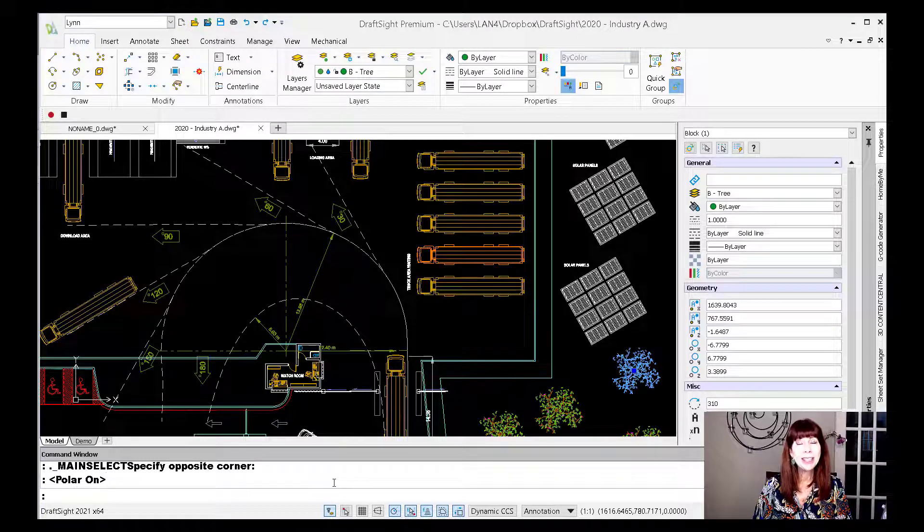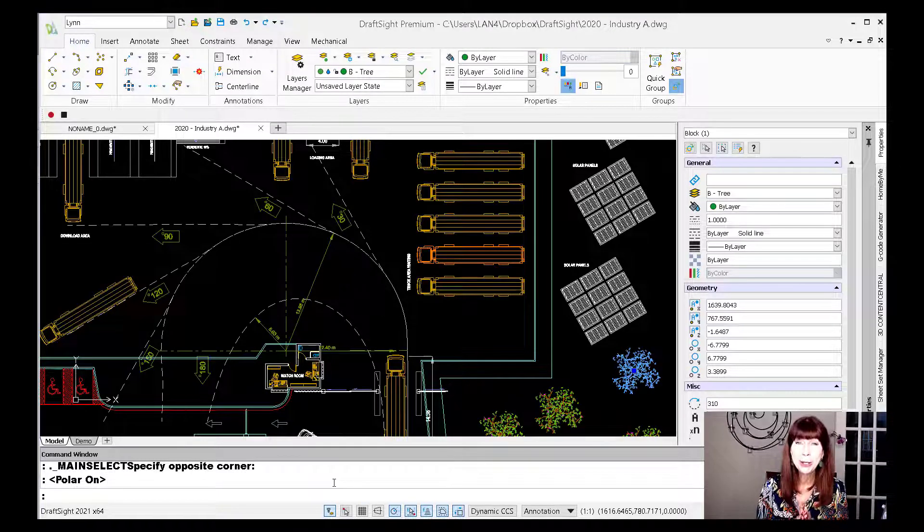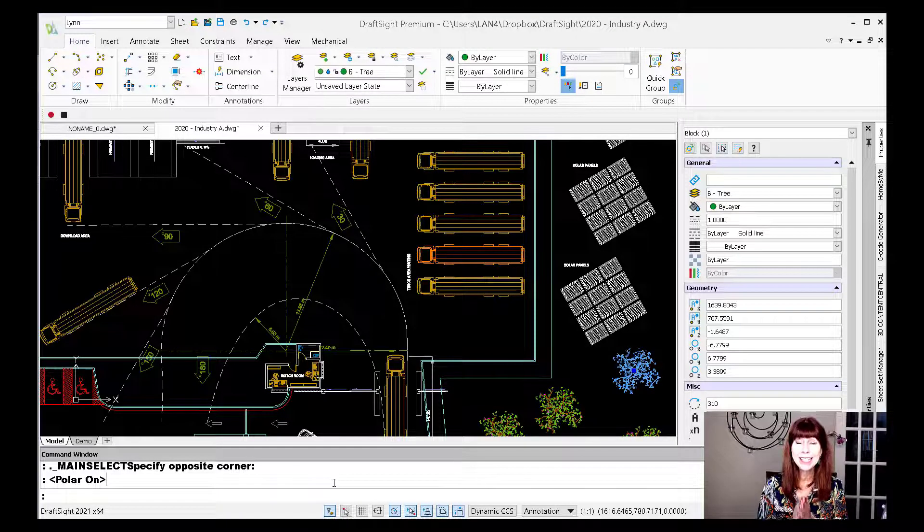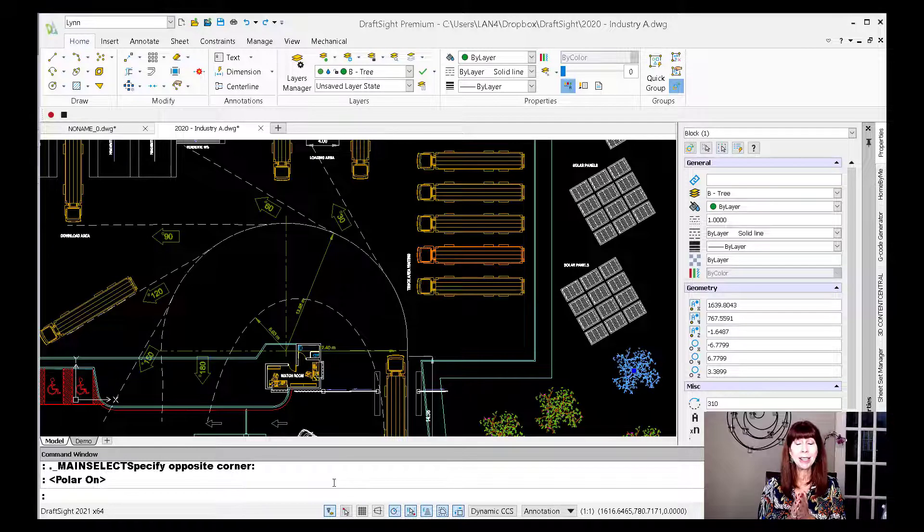Hey there, Lynn Allen here. Welcome to another DraftSite tip courtesy of Catalyst Magazine.